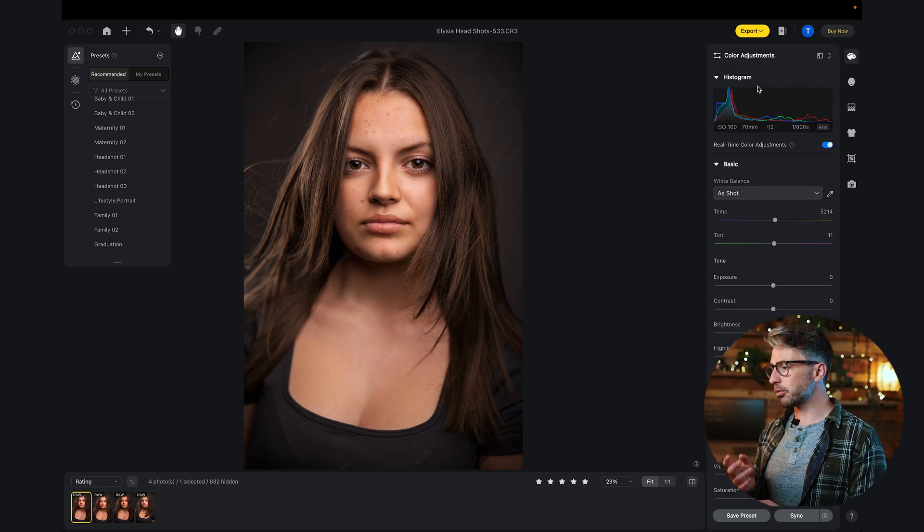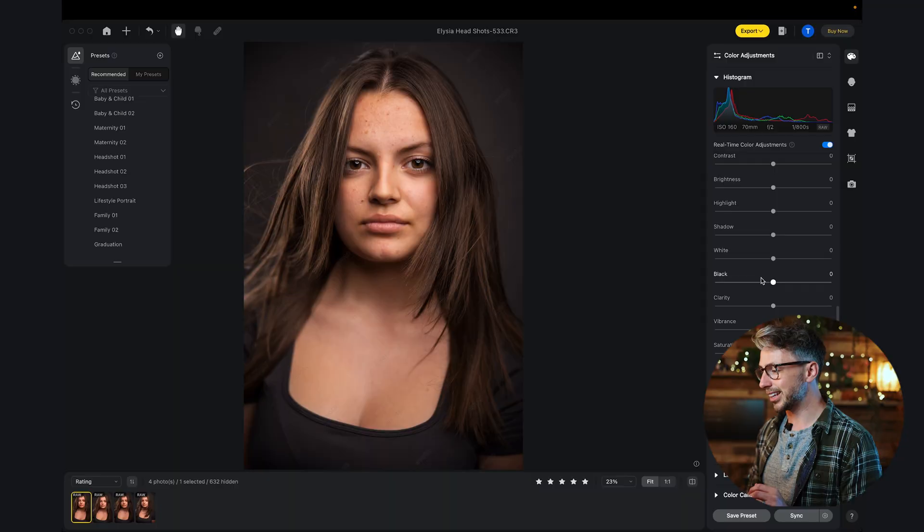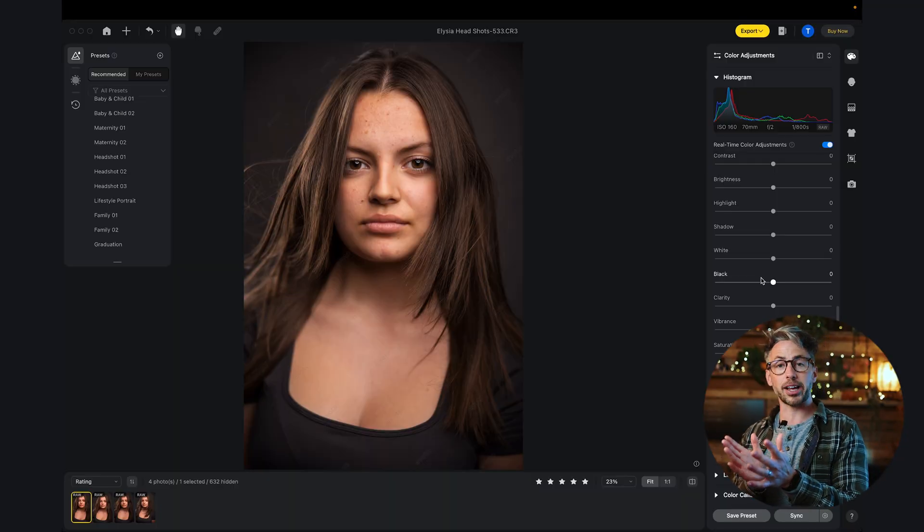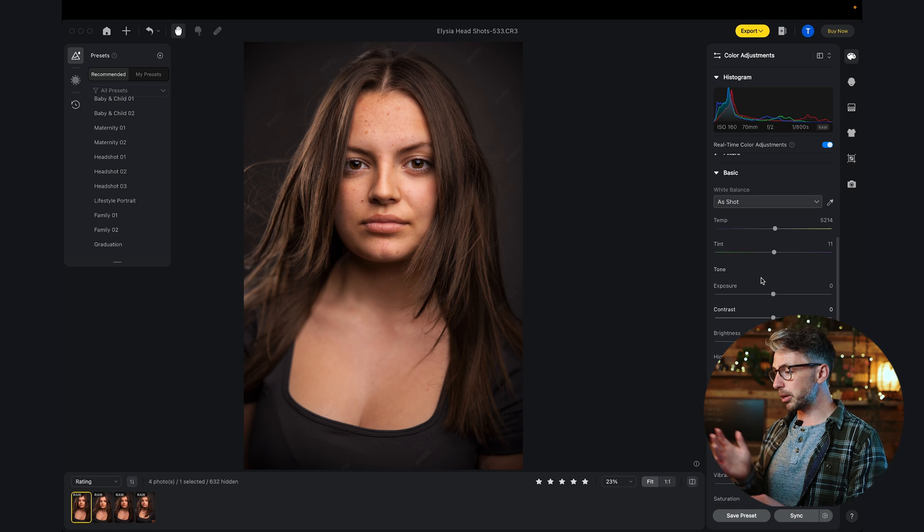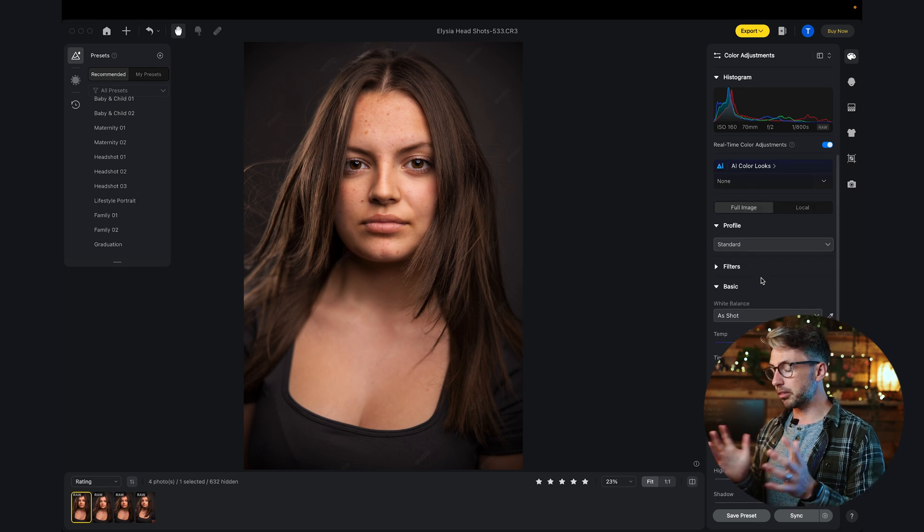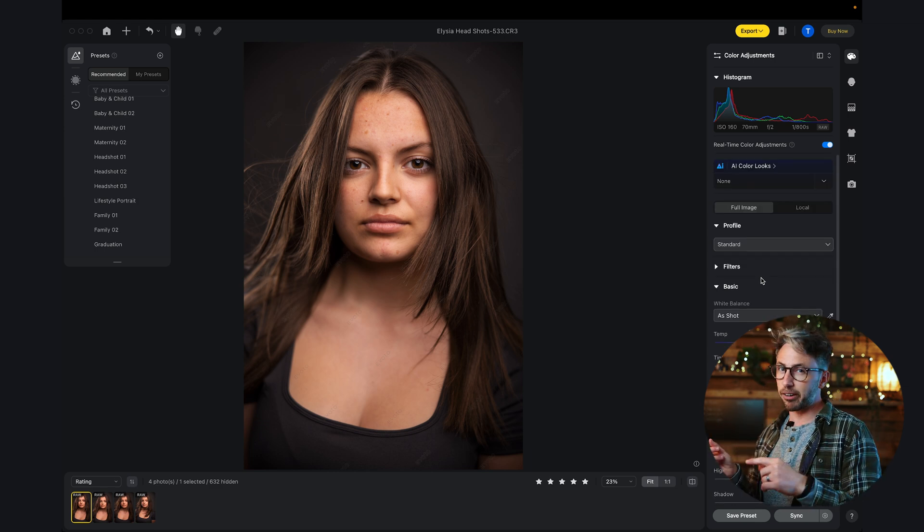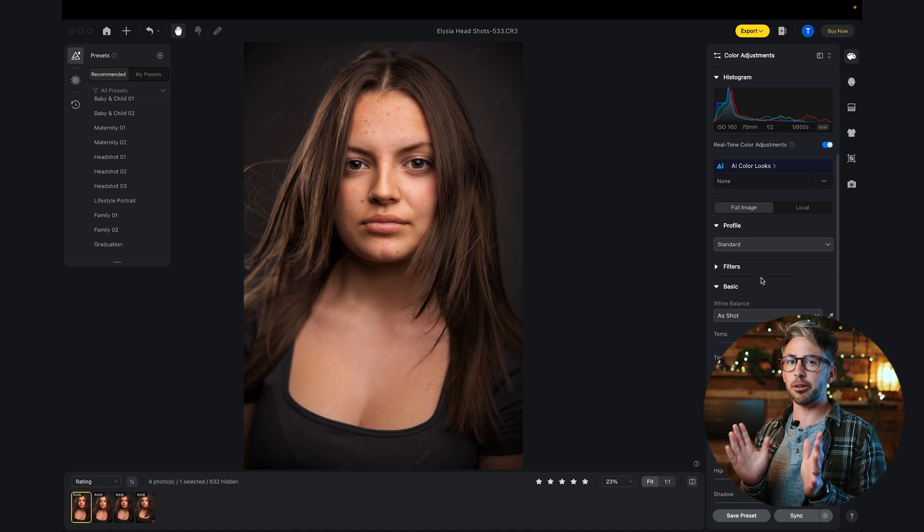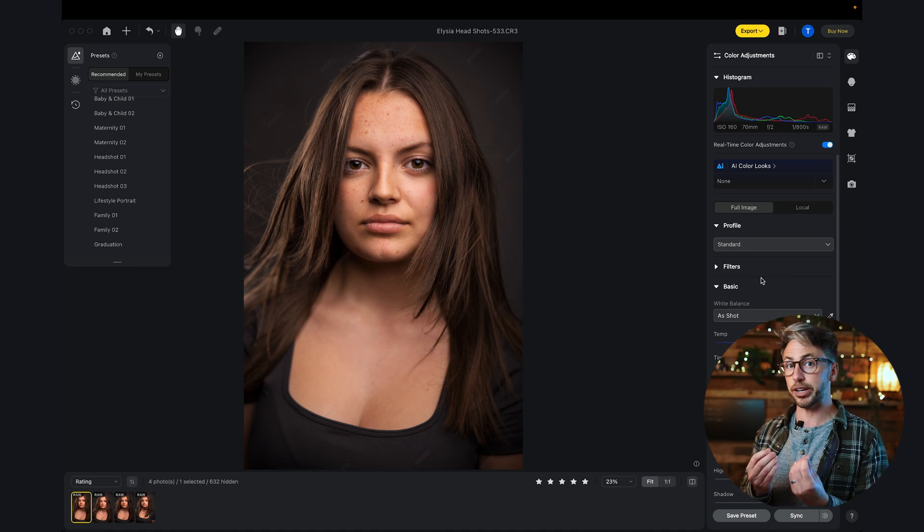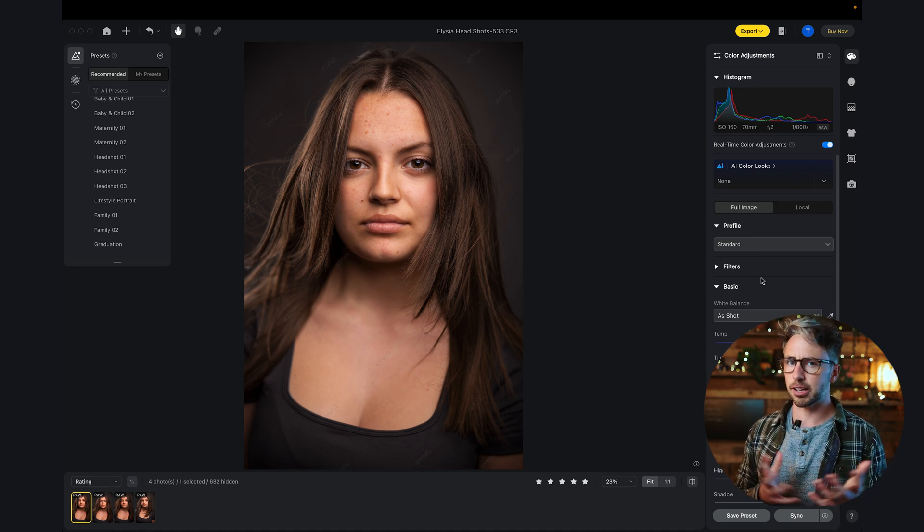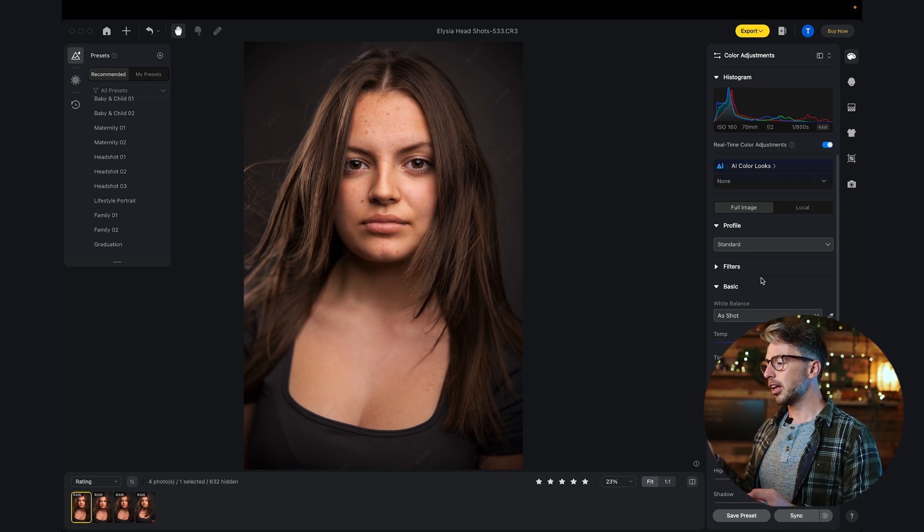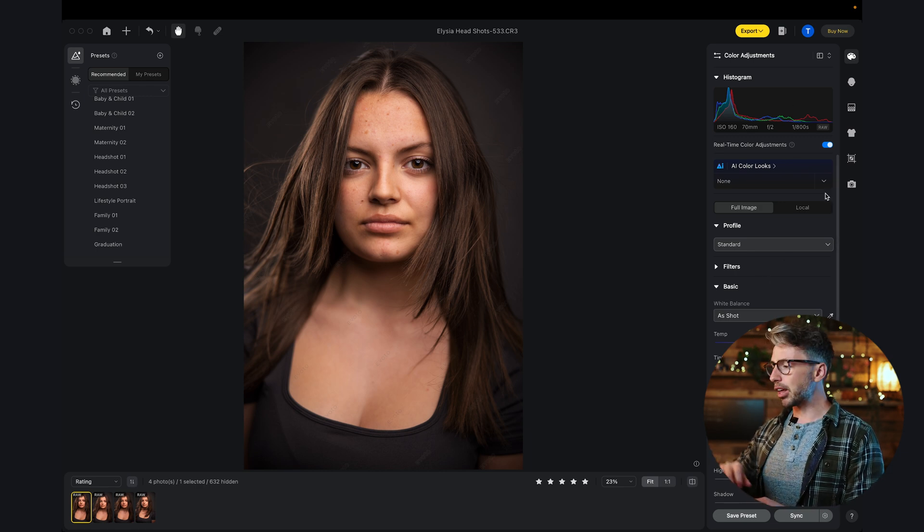Over here on the right is the color adjustments. This is very similar to what you're used to in Lightroom. We are looking at a straight out of camera raw image, by the way. I'm going to adjust the color right at the very end so that for the before and after, we're only looking at the change in the retouching and then we'll change the color very briefly at the end.